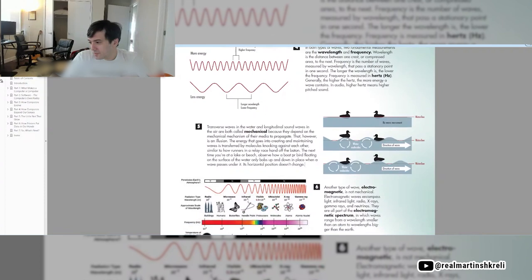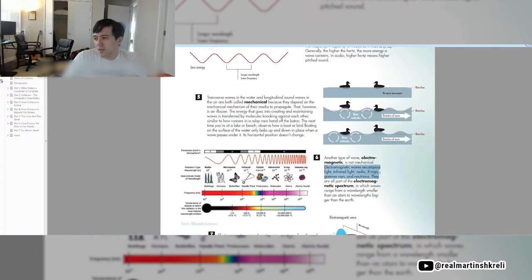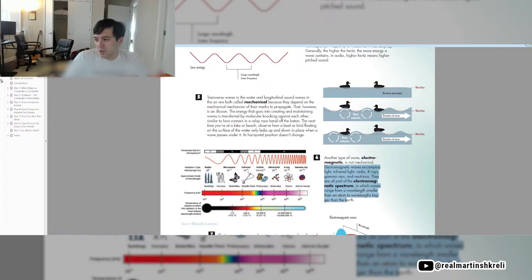Another type of wave, electromagnetic, is not mechanical. Electromagnetic waves encompass light, infrared light, radio, x-rays, gamma rays, and neutrinos. They're all part of the electromagnetic spectrum, in which waves range from a wavelength smaller than an atom to wavelengths bigger than the Earth.